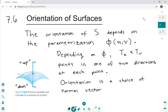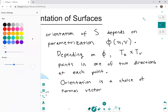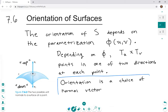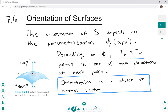Orientation is a choice of normal vector. If you're given a parametrization of the surface, then it's not really a choice — the orientation is already chosen for you. It's just whatever normal vector you get when you compute T_u cross T_v. Note that little n is reserved for the unit normal vector, so you would actually have to divide T_u cross T_v by its length to get little n.